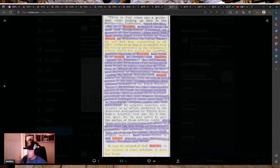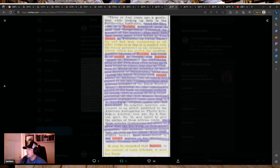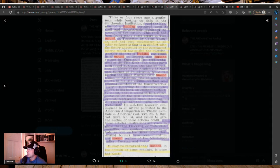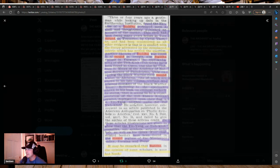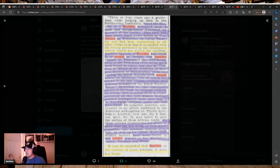Three or four years ago, a gentleman, while looking up data in the Smithsonian Institution, found the likeness of a Buddha portrayed upon a shell and thoroughly published an account of the matter. This shell had been found many years before in Toco mound in Tennessee by Cyrus Thomas and had been sequestered as all other evidence is that is in conflict with the theory advocated by the complacent coterie.